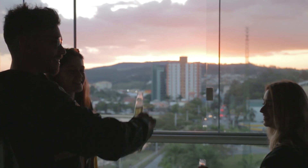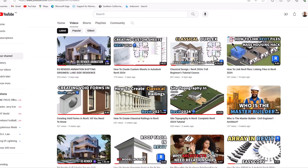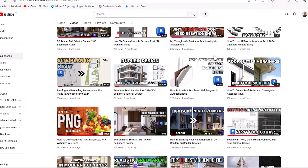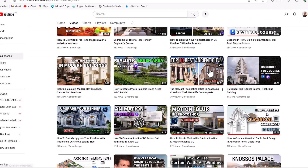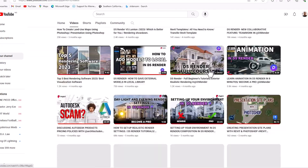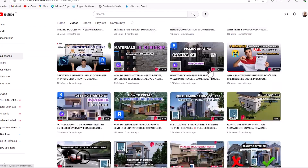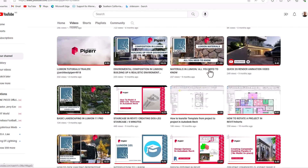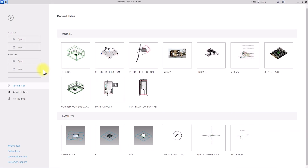If you haven't done so already, make sure you hit the subscribe button and hit the notification bell to get notified once we release new videos like this. Without any further ado, let's jump right into the main content of this video.